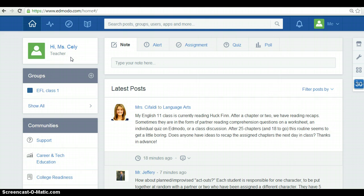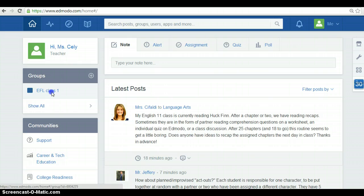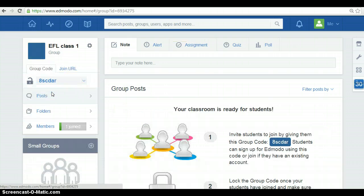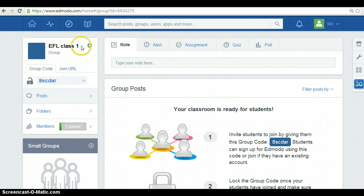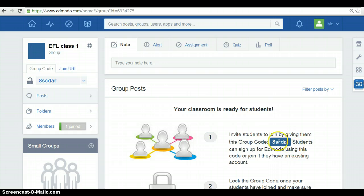Below it, you can find your groups. You are able to name your own groups. In my case, this is called EFL class number one. So, Edmodo has a code access to your students.